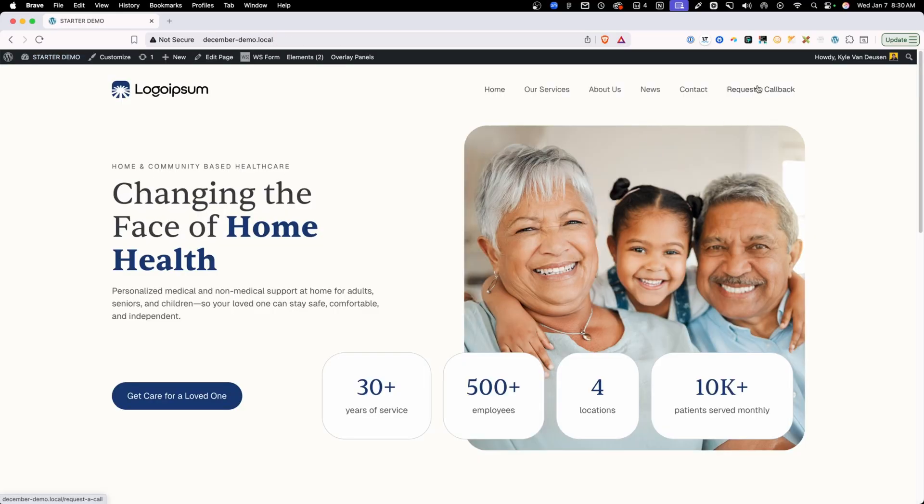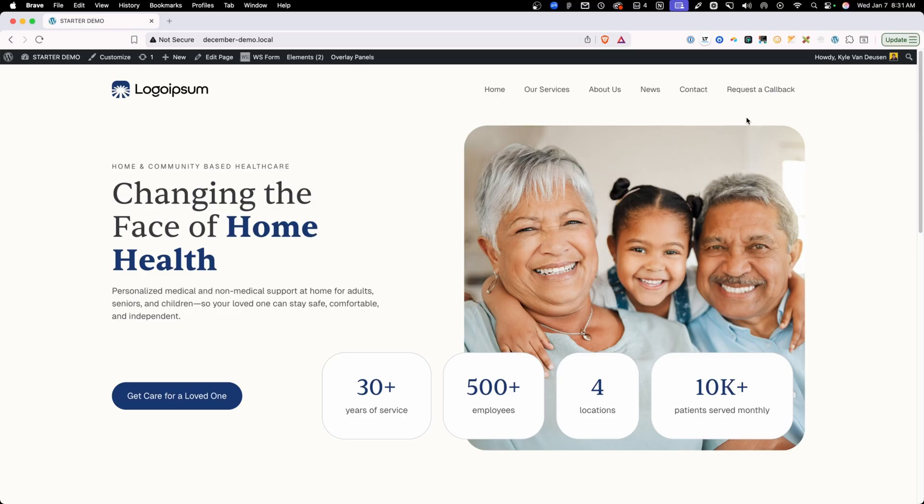And when we visit the site, we see the request a callback link instead of the phone number on here. So this is just a cool way to show some different information inside your navigation menu based on the time of day and day of week. So that way you can show something different when you're open versus when you're closed. You could even set something up in here to show your hours and then show whether you're open or not. There's a lot of cool things you can do with this kind of condition.